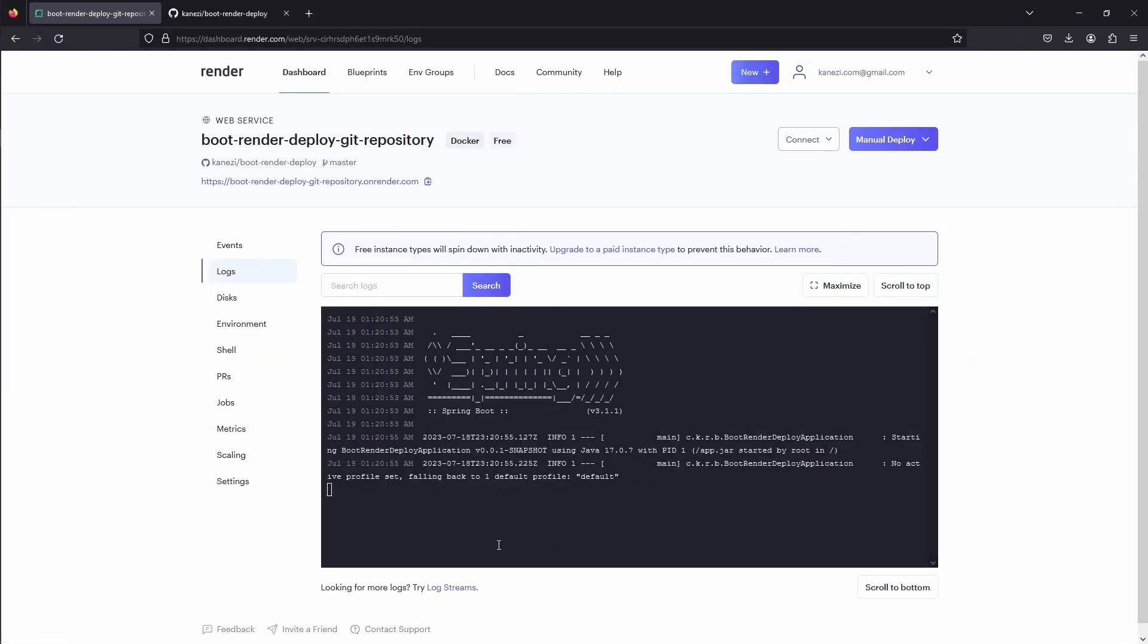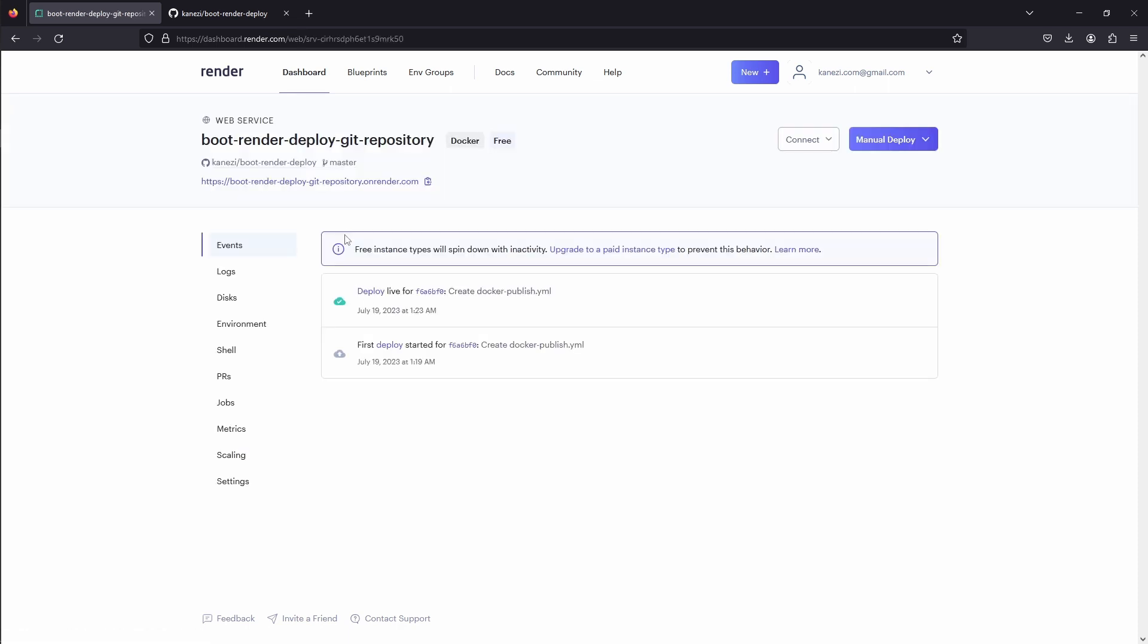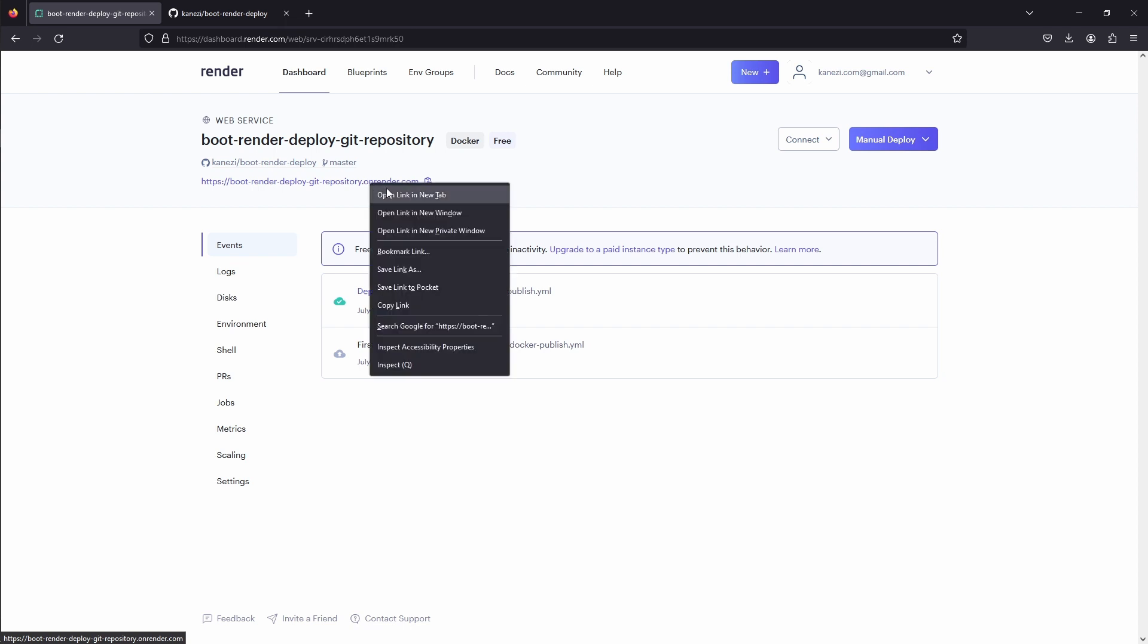This deploy took Docker file from the root of our repository, built an image, and then deployed it automatically. You can expect deployment to take a couple of minutes, and once it's done, you will be greeted with a URL where you can access your application. And if we refresh, we see a new timestamp generated every time. Our app was deployed successfully. Nice.